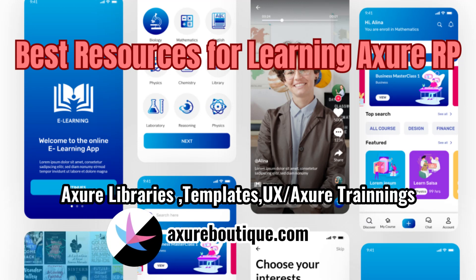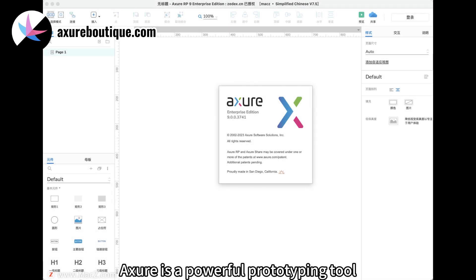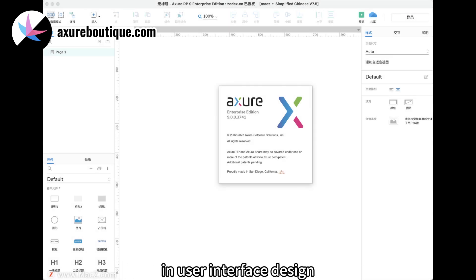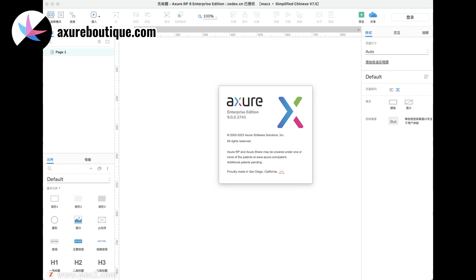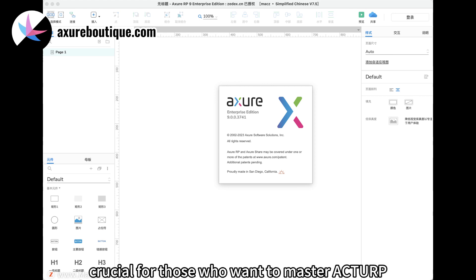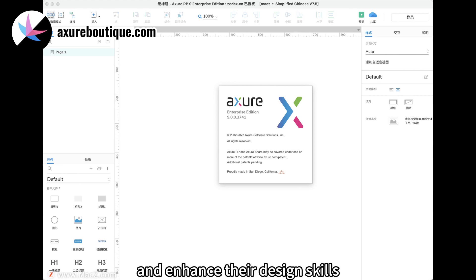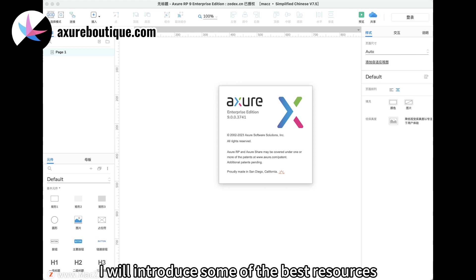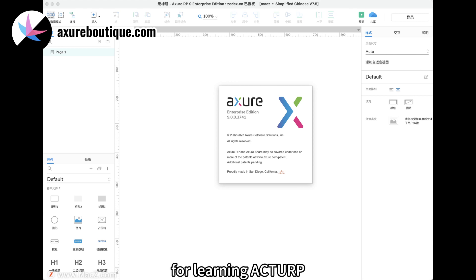Best Resources for Learning Axure RP. Axure RP is a powerful prototyping tool widely used in the field of user experience and user interface design. Finding the best learning resources is crucial for those who want to master Axure RP and enhance their design skills. I will introduce some of the best resources for learning Axure RP.